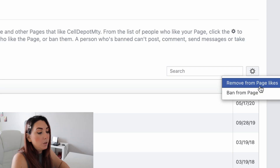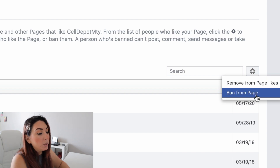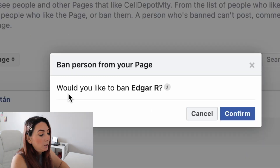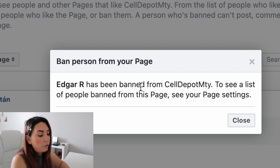You can either remove the person or ban them from the page. If you only remove them, this person can still like the page again. But if you want to ban them completely — meaning they won't be able to see any of your information anymore — you click 'Ban from Page.' I'm going to click 'Ban from Page,' confirm, and Edgar has been banned from Cell Depot Monterey.